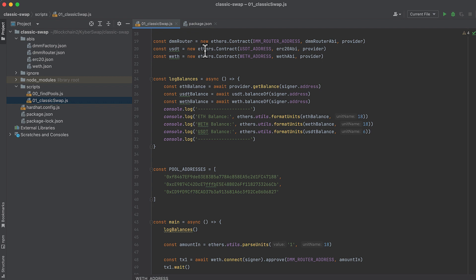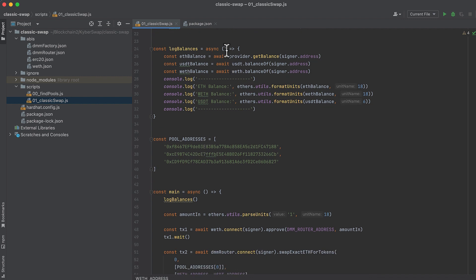Here we initialize the dynamic fee router, the contract that we'll use to do the swaps on KyberSwap. And then we also initialize USDT and wrapped ether, and we initialize these so that we can approve token transfers to actually do the swap on KyberSwap. Log balances is a function that logs the balance of ETH, wrapped ETH, and USDT in the wallet that we're using to do swaps. And we're going to run this before and after our swap. And if we see the balance of one token decrease and another token increase in the wallet, then we know that the swap successfully went through and tokens were swapped.